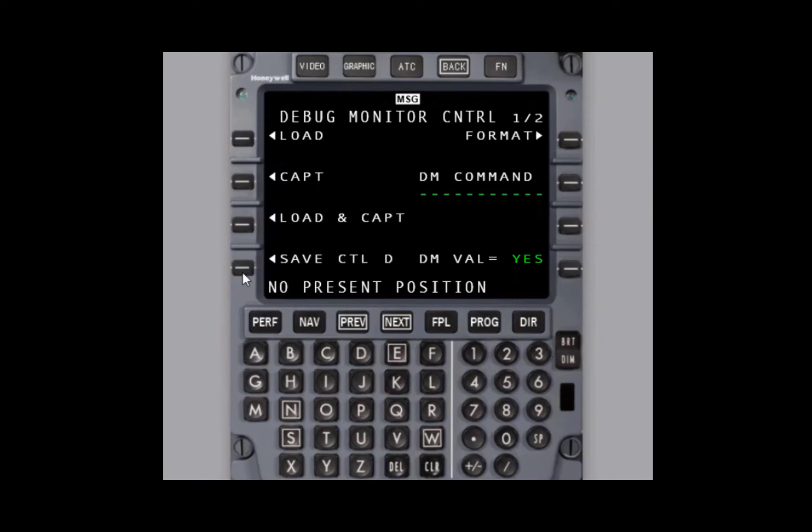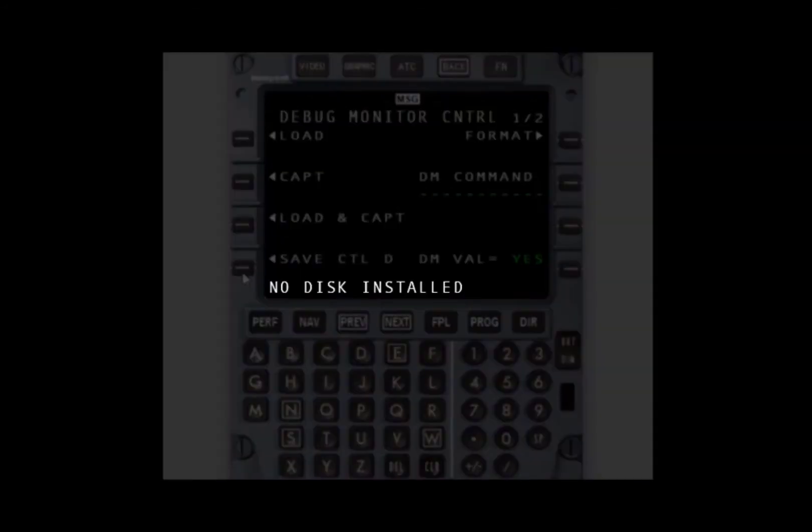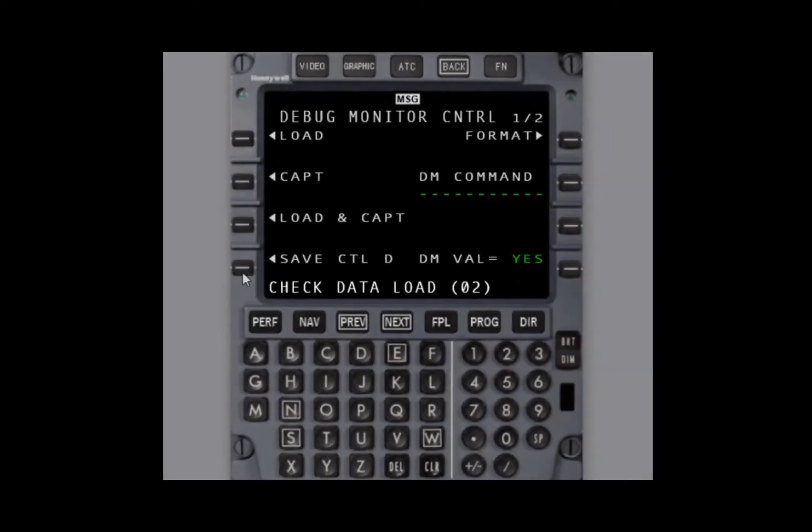Once you select save CTLD, you may see no disk installed or a check data load scratchpad message. Either of these messages will indicate that either the media is not installed in the data loader or the media is not properly formatted.